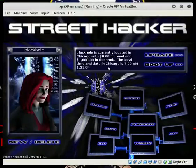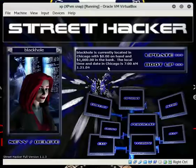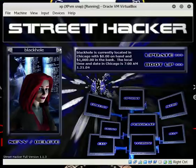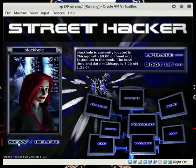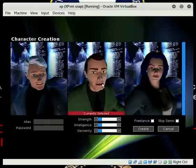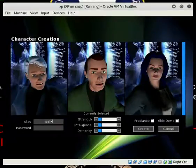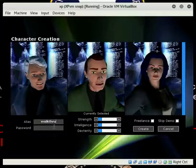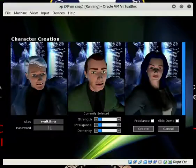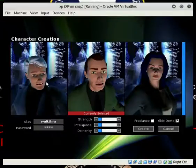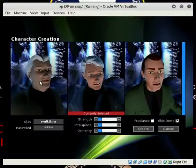Alright, now we're going to get this thing kicked off and get right into the game. We're going to start a new account so I don't interfere with my actual one. We can just make one for the walkthrough.